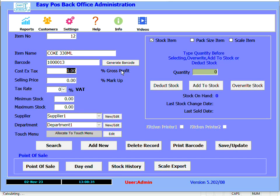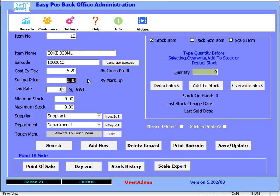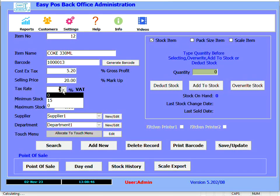Enter your cost price excluding VAT or tax. Enter your selling price including VAT or tax.